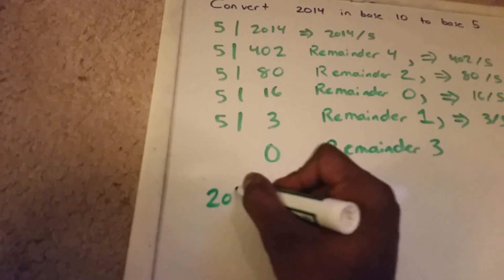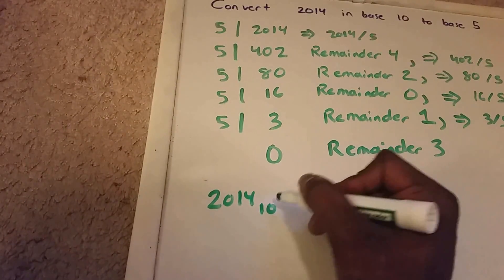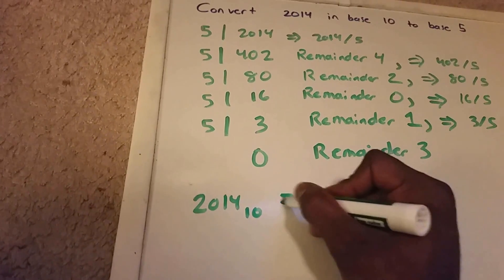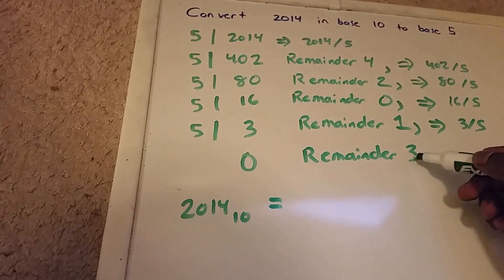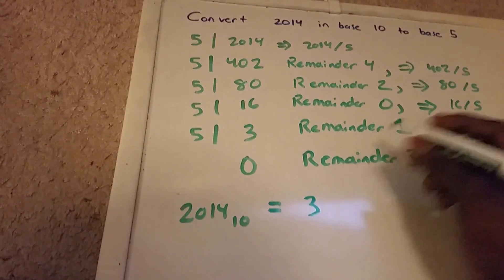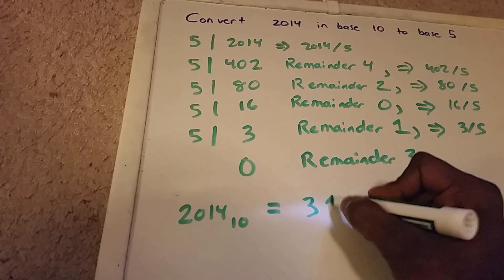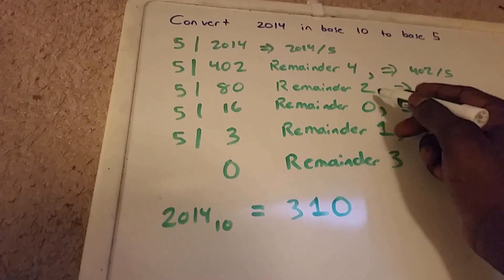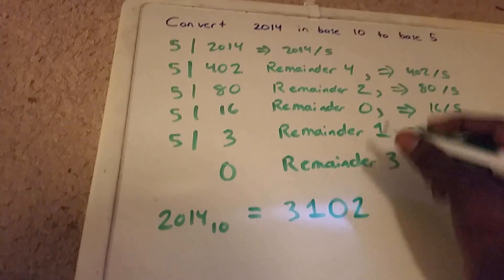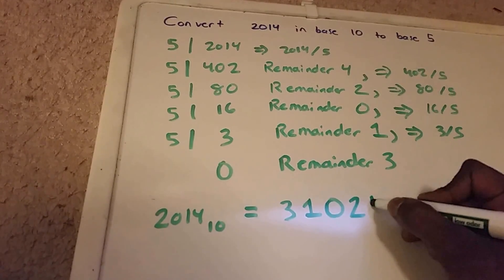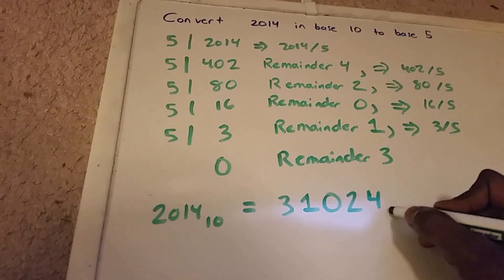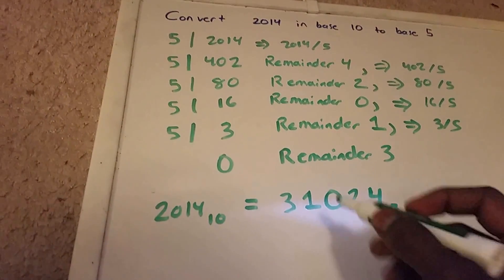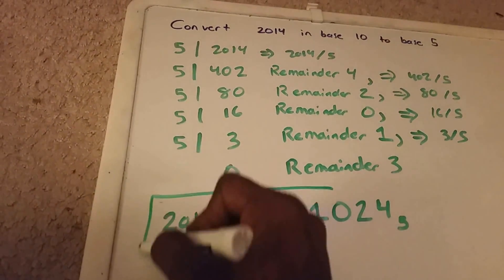2014 base 10 is equal to 31024 in base 5. So this is the answer.